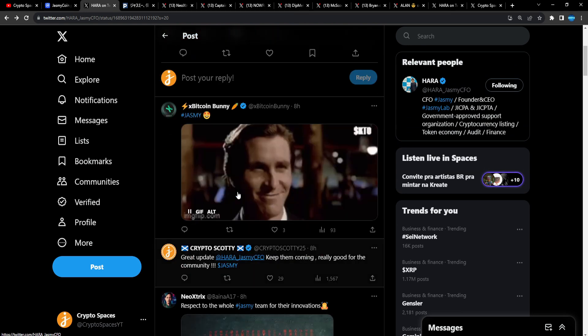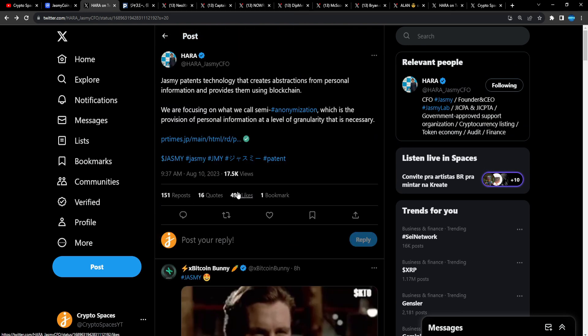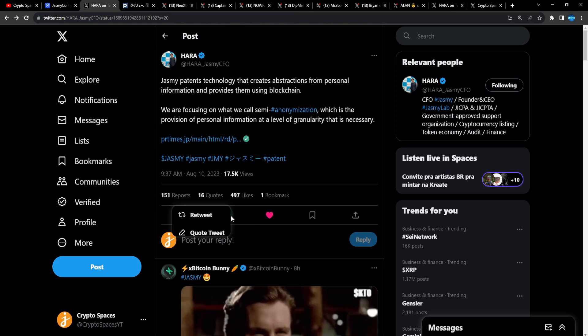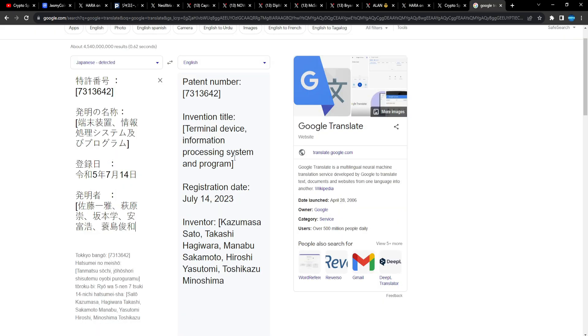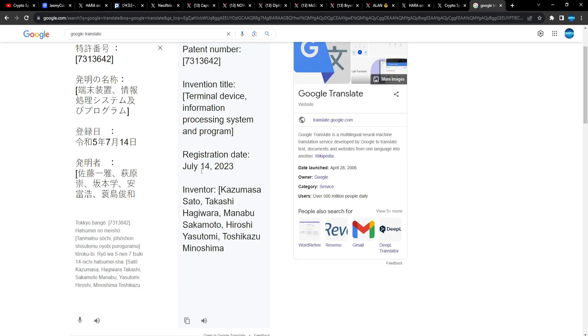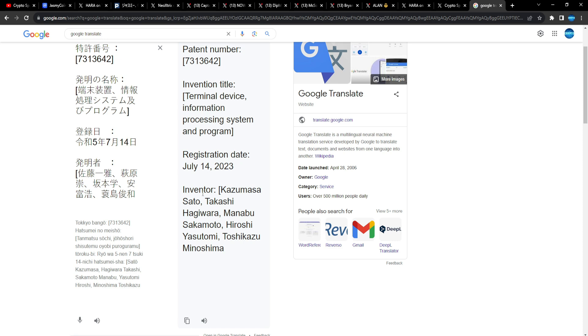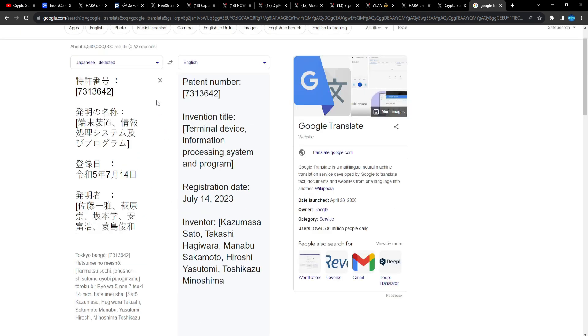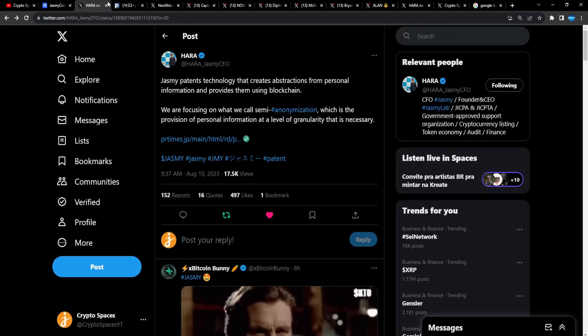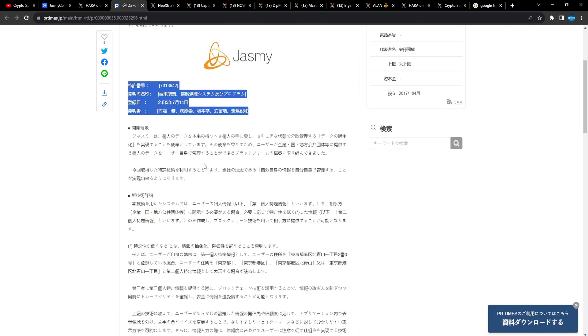Patent number 7173136842, intervention title: terminal device information processing system and program, registration date July 14th, 2023. Okay, that's more like it. Okay, July 14th last month. Kazumasa Sato, Takashi Hagiwara, Manabu Sakamoto, Hiroshi Yasutomi, Toshikazu Minoshima.